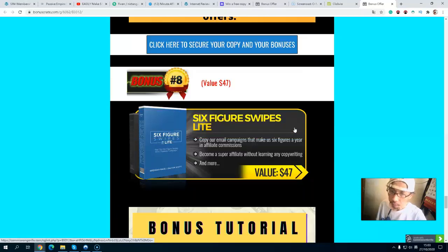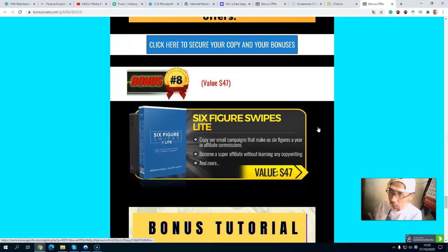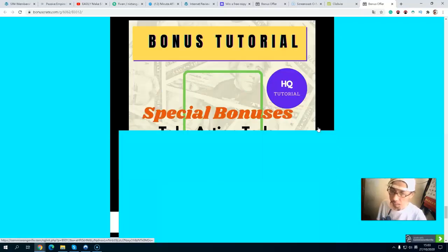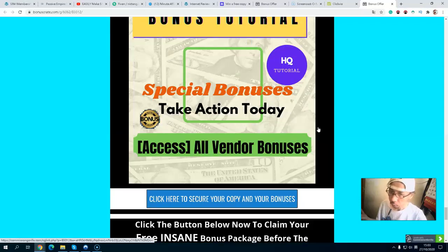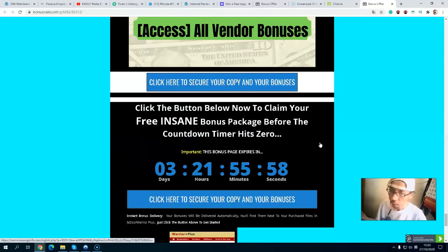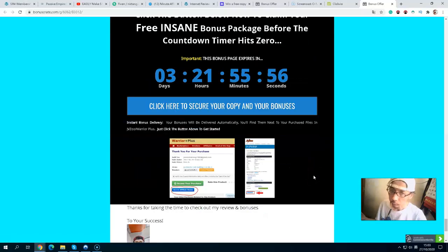Bonus number eight is six-figure email swipes. If you have no idea how to write your emails, this bonus will help you with over 18 email swipe templates that you can use. I highly recommend that you customize them in your own voice to suit your email list. You will also have some exclusive bonuses from the vendor.